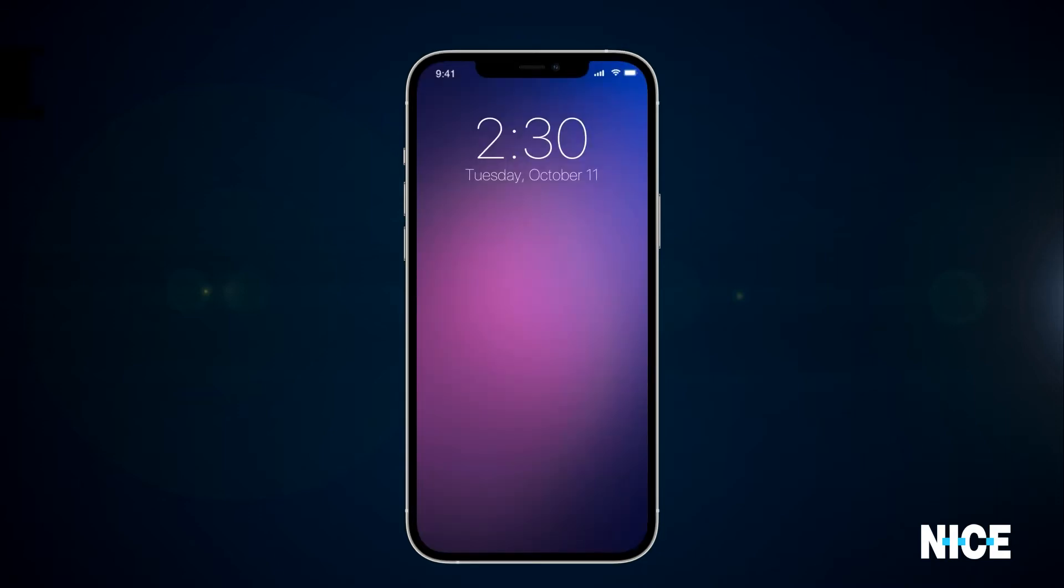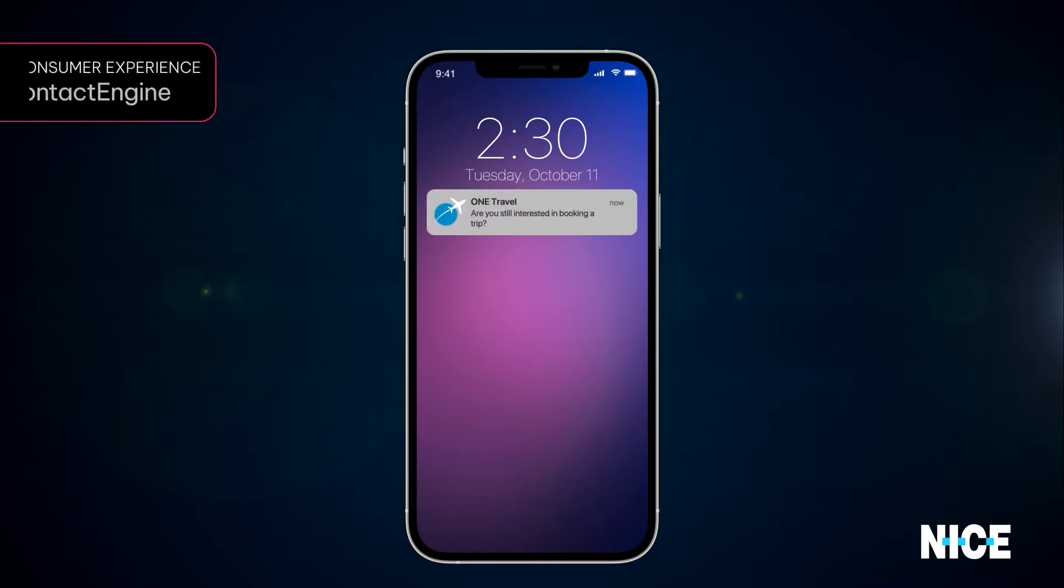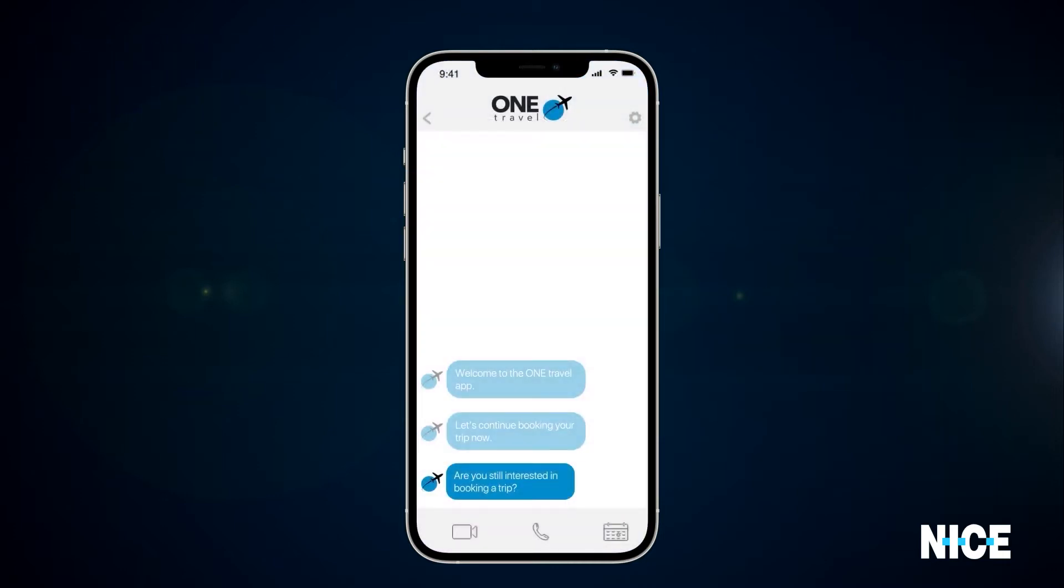At this point, CX-1 sends a proactive push notification to see if the consumer is still interested.